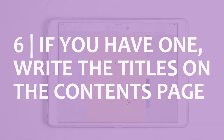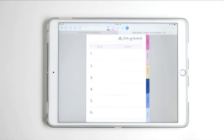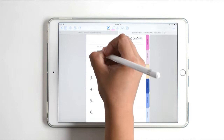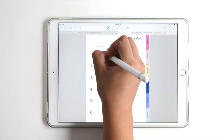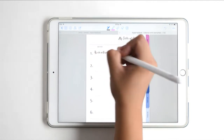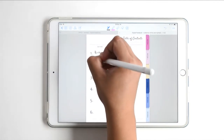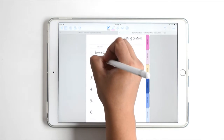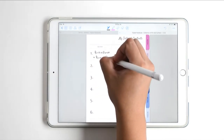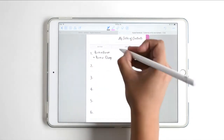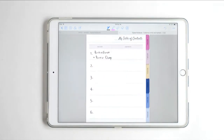On the contents page, I'm going to write down the name of each section and what it's all about. For section number one, it's for brainstorm and brain dump — everything that comes to my mind.